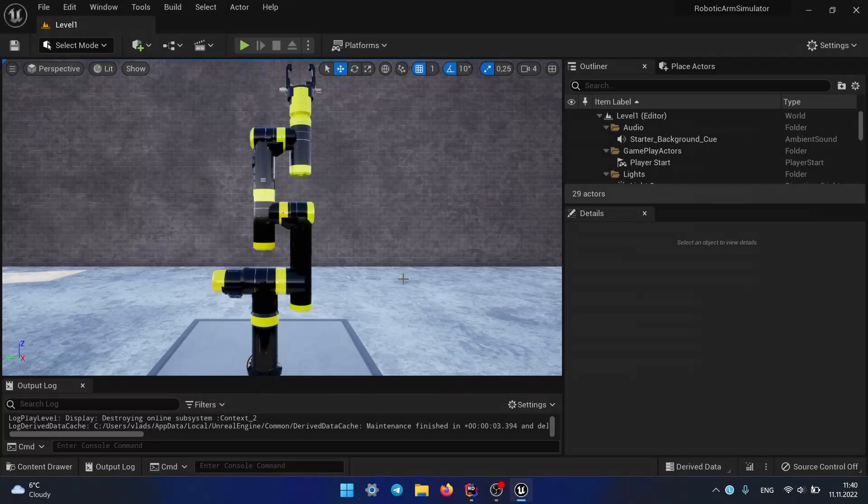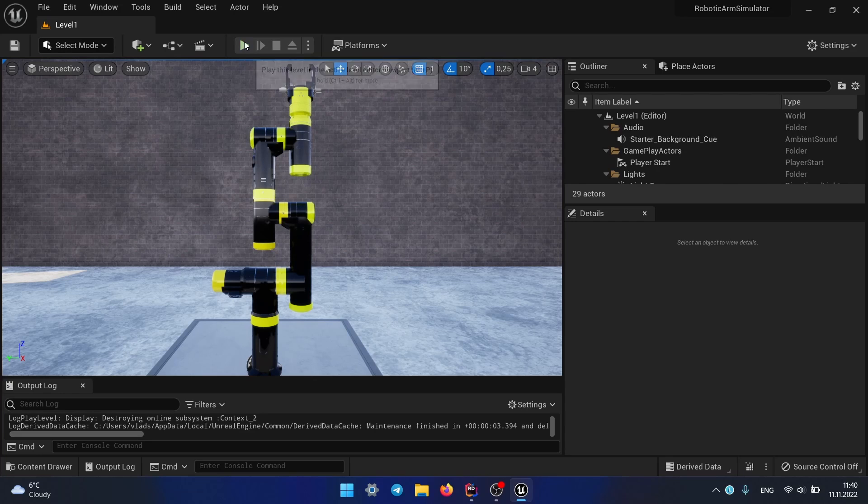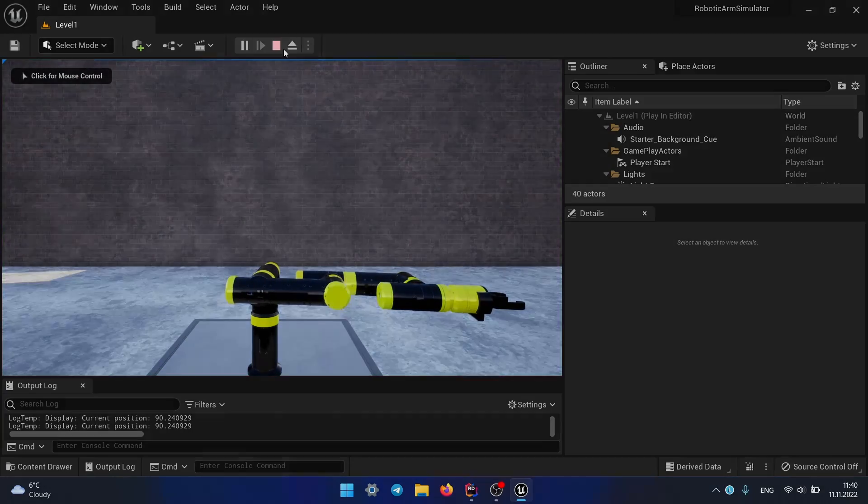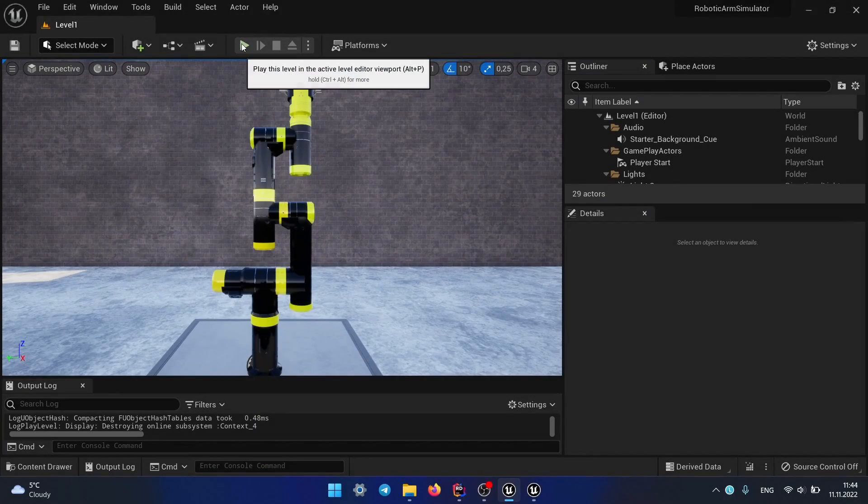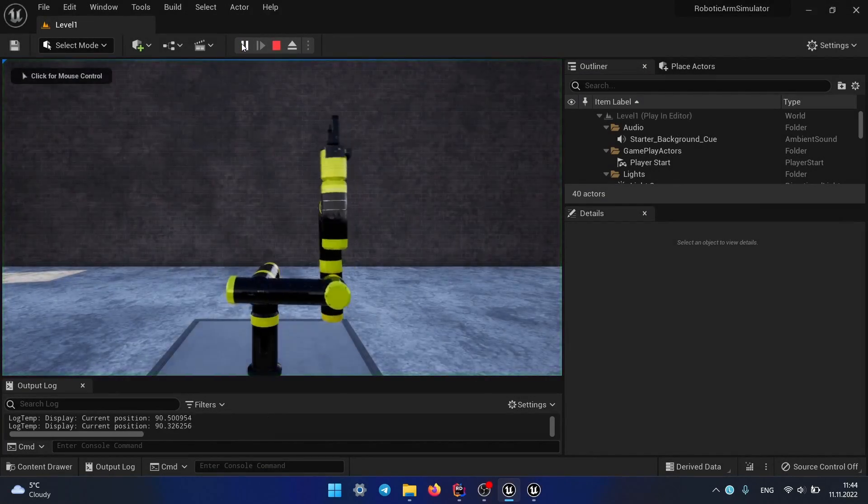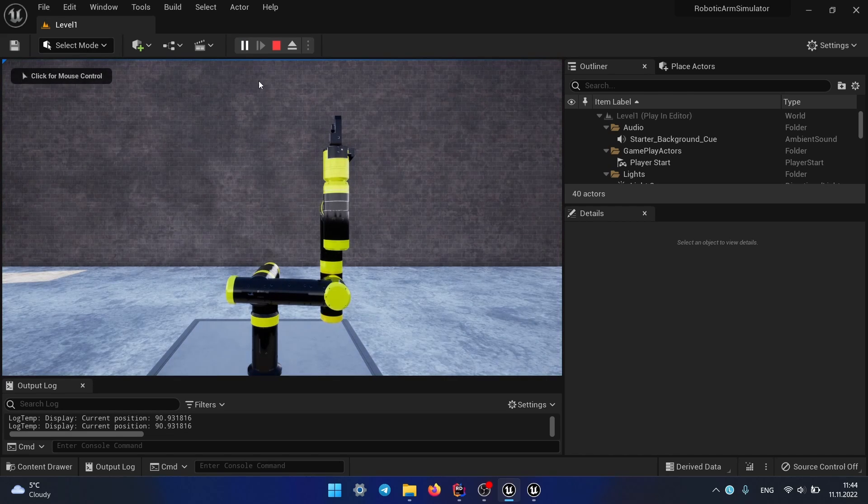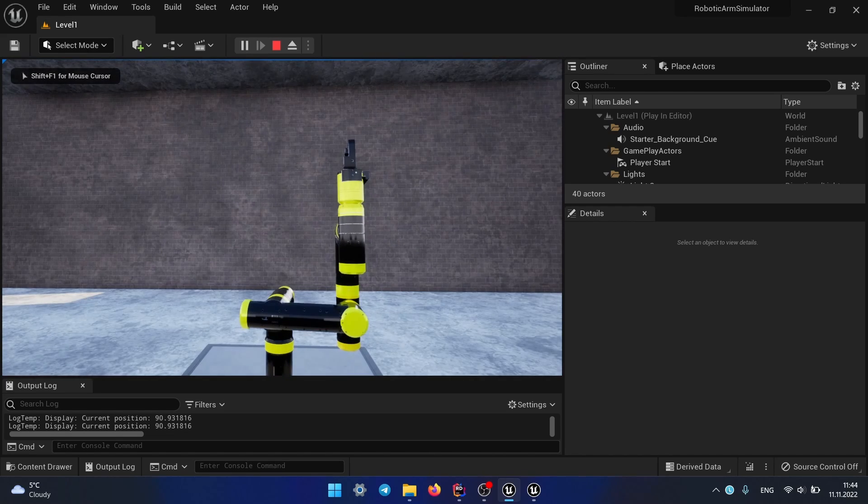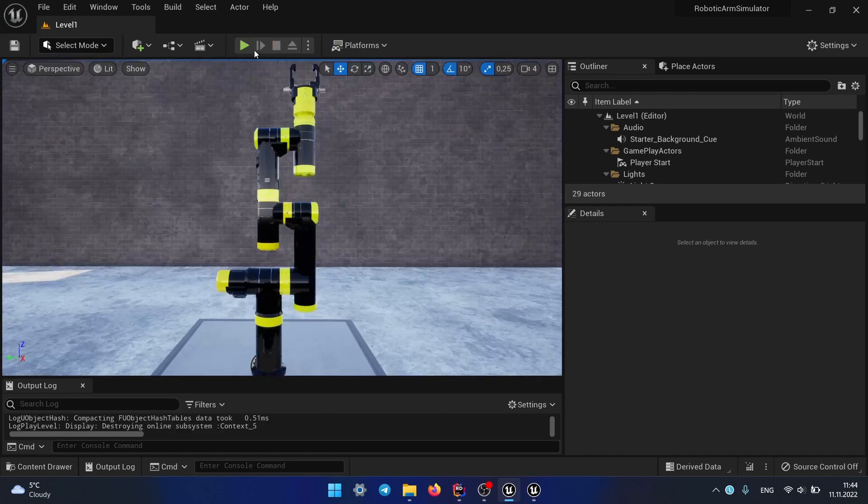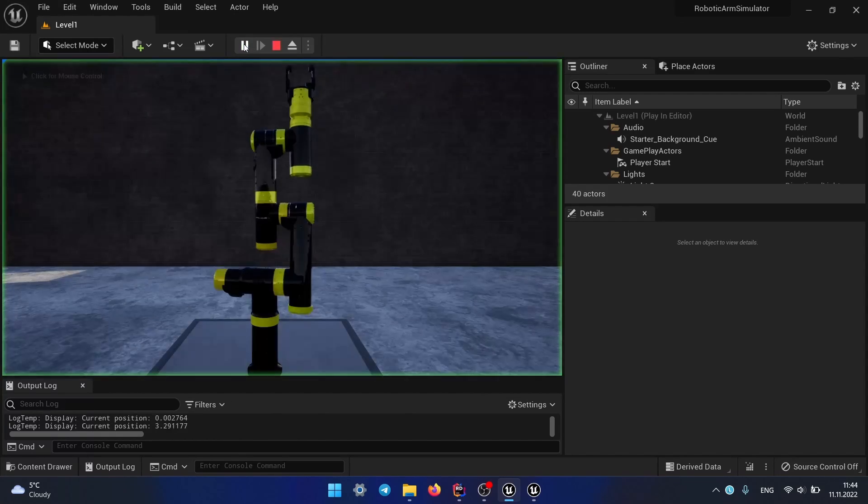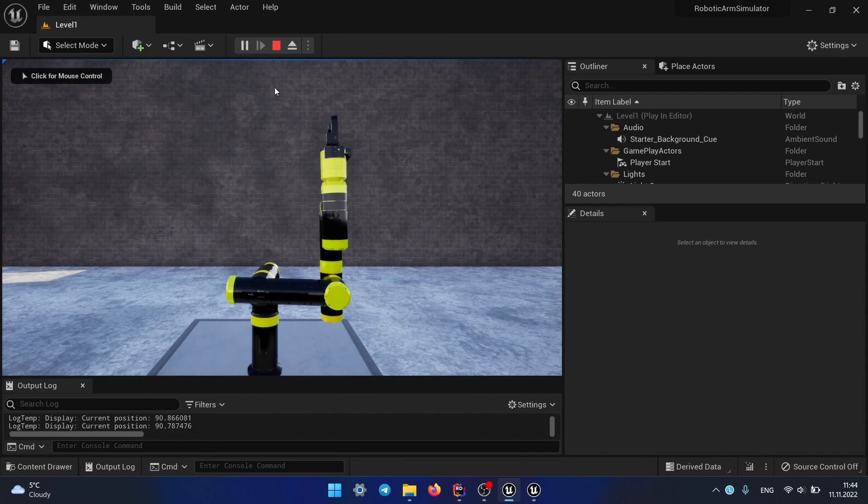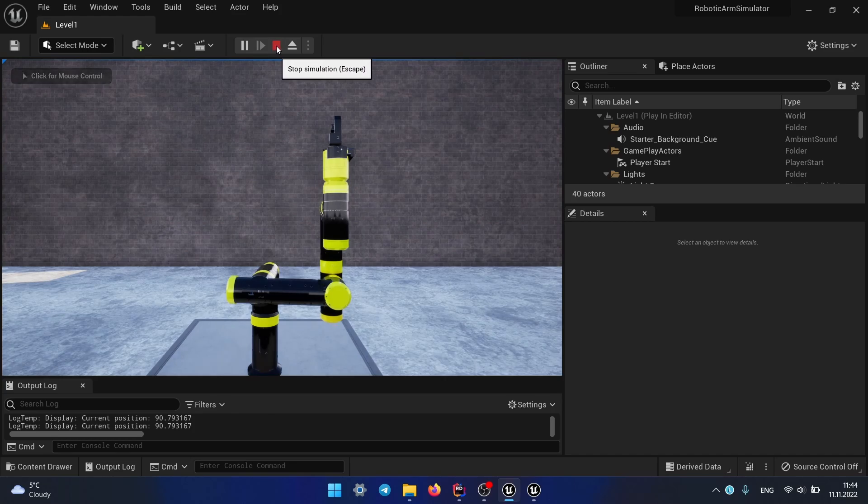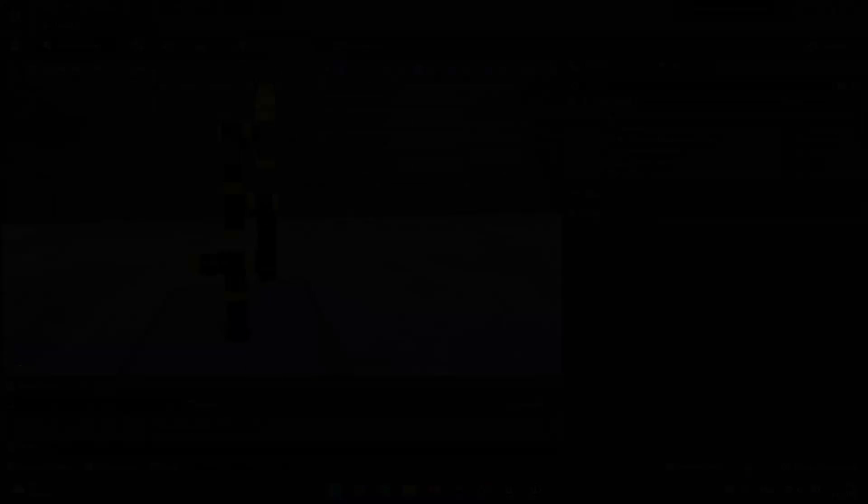And here's the final result. Now I can try to command different joints configurations. Looks like I need to work on tuning the controller gains a little bit so that it works more smoothly.